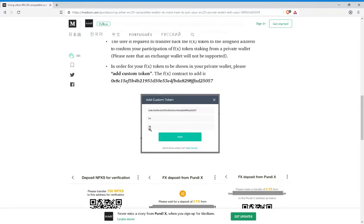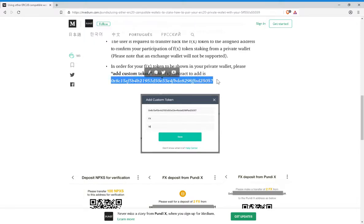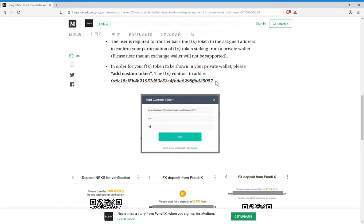So basically, the decimal will be 18, the ticker symbol will be FX, and the contract address will be this right here, which I will post in the description below again.